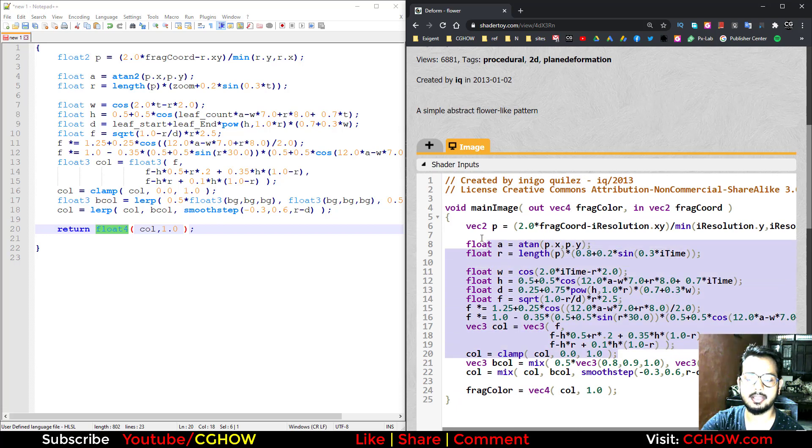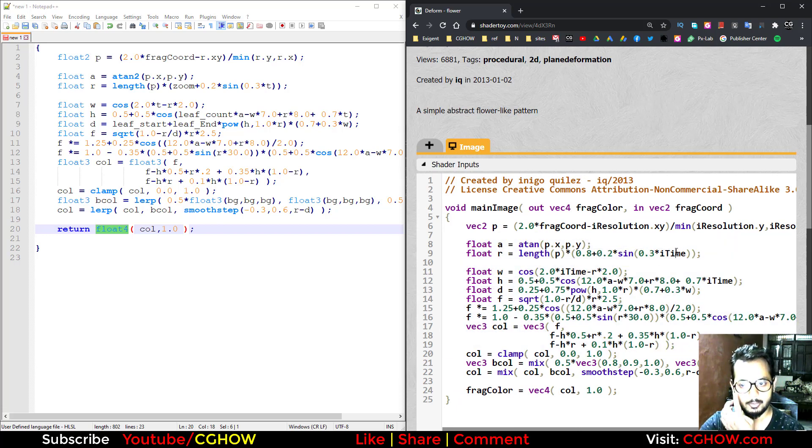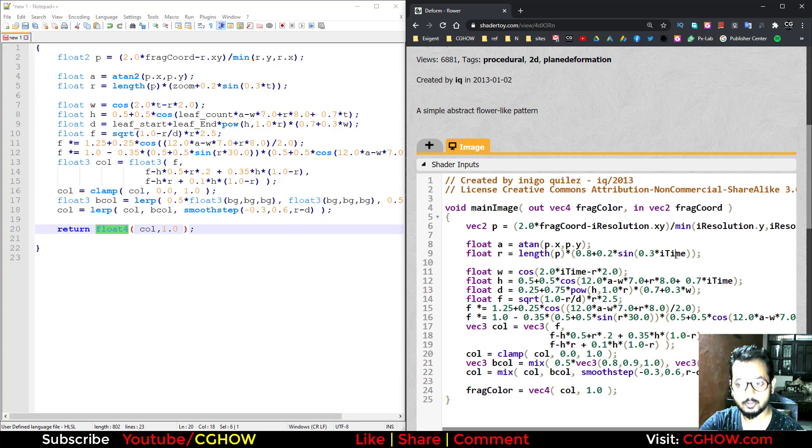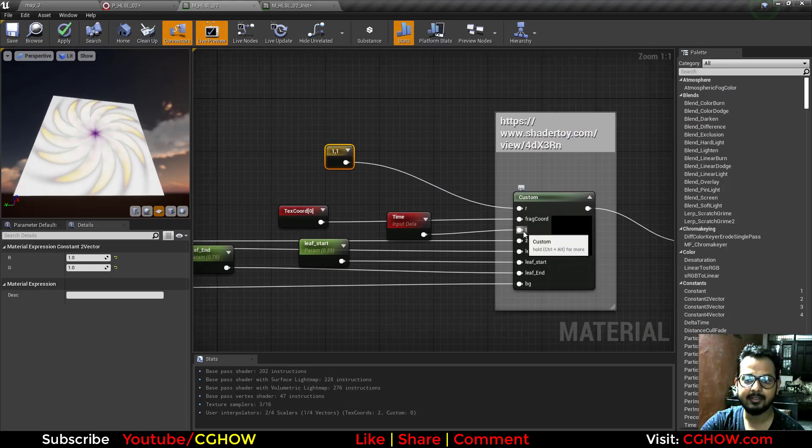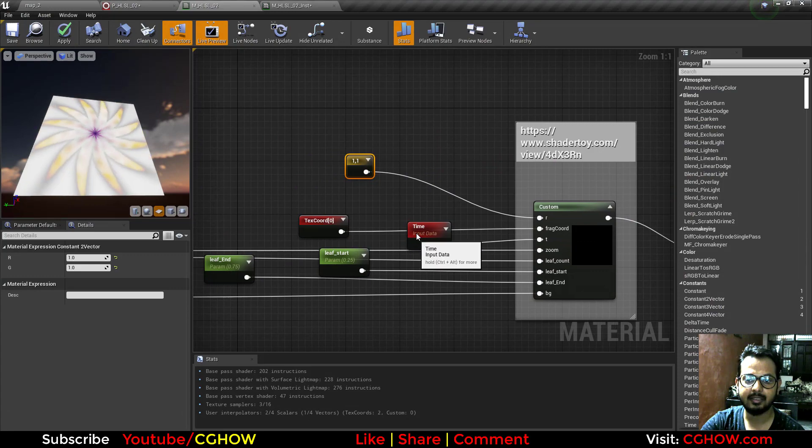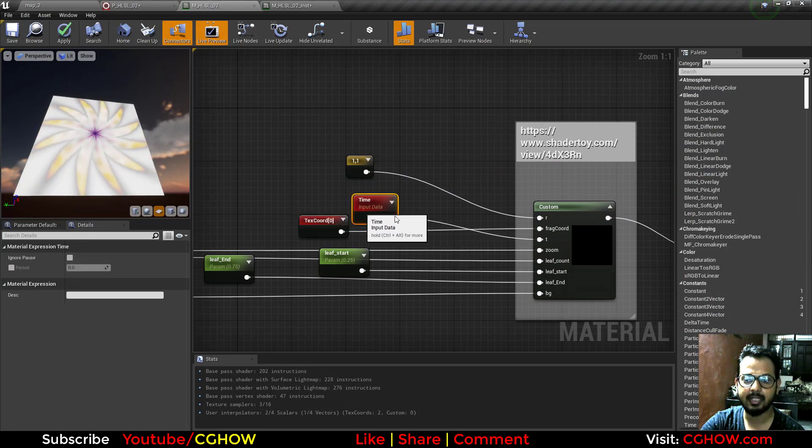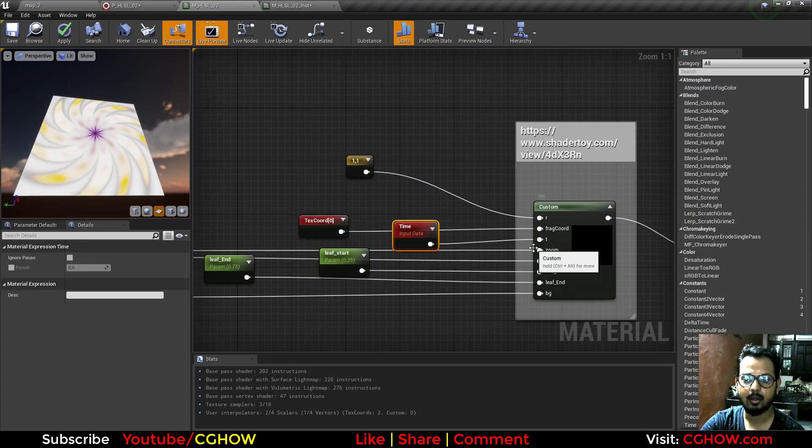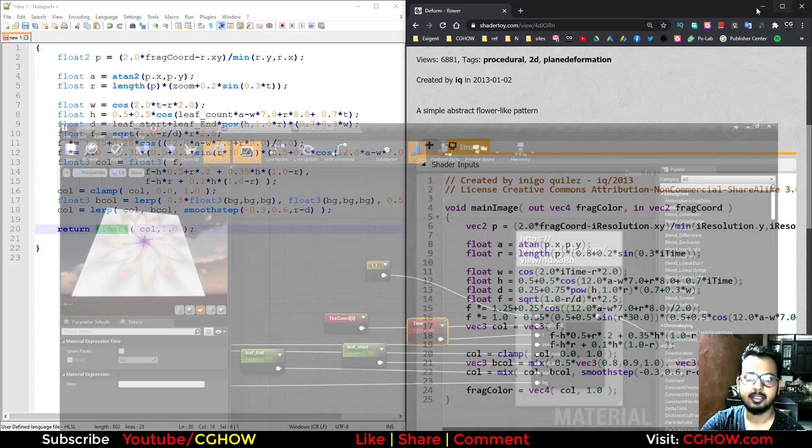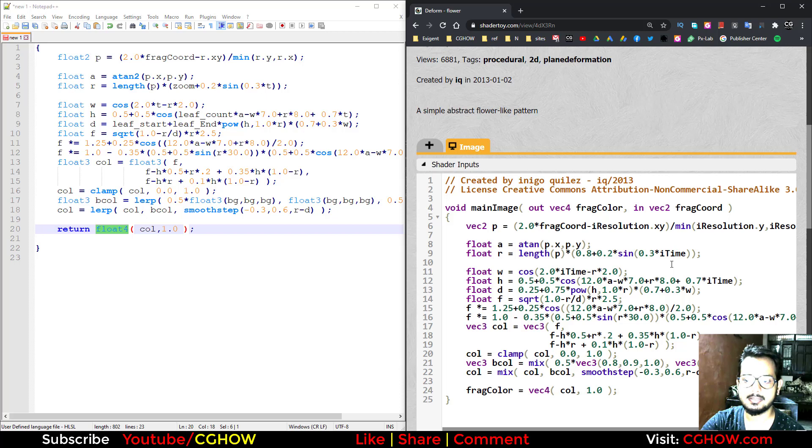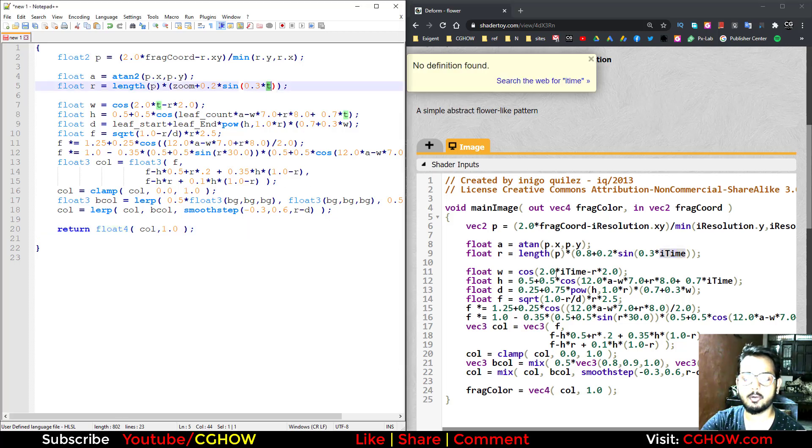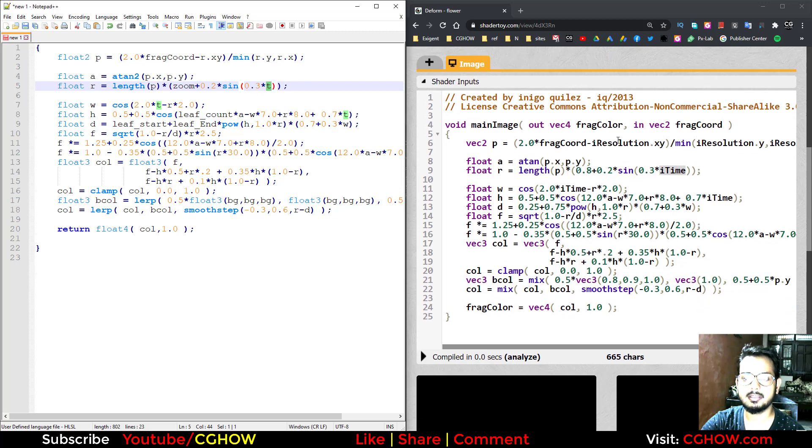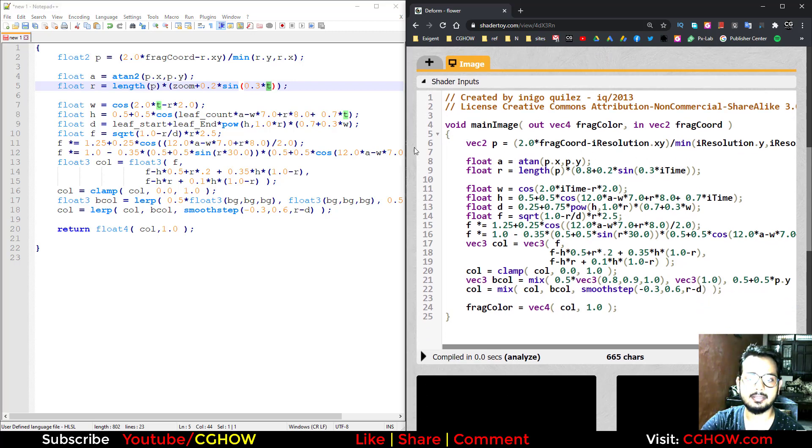One more thing, you can see this is iTime, so this is your time. In Unreal Engine I have this t that is connected with this time node. So this is my t. You can see where is iTime, I'm using my t. So these are the four or five things that you have to change: iResolution, time, vectors and floats, and this frag color return. These are things to change when you are working in Unreal Engine material.